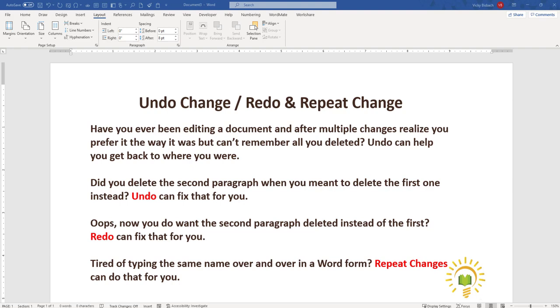Well, the Undo button can help you get back to where you were. Did you delete a paragraph when you meant to delete the first paragraph instead? Undo can fix that for you.